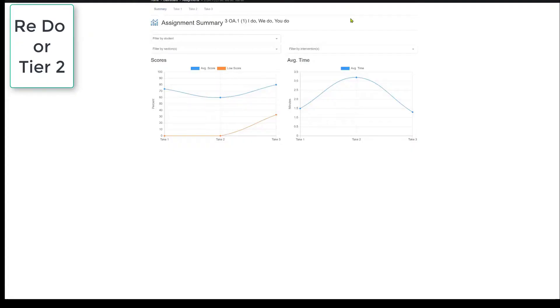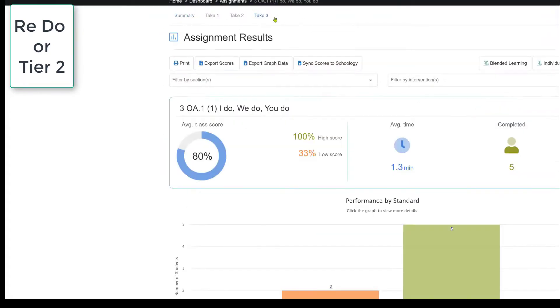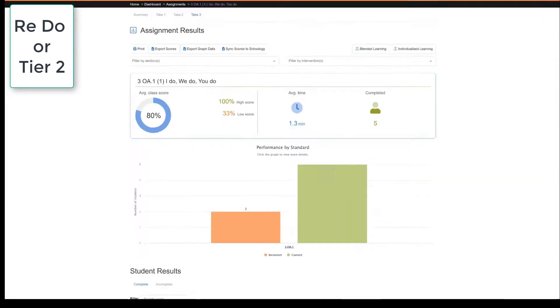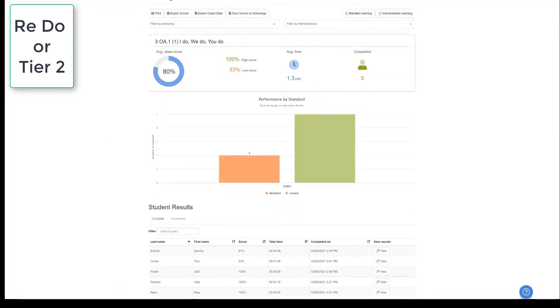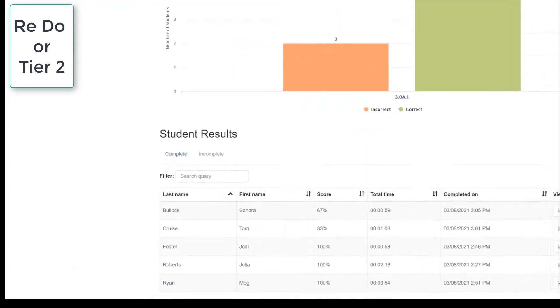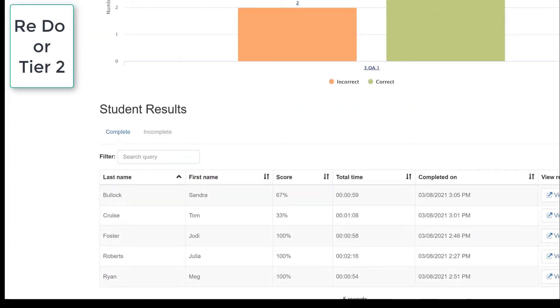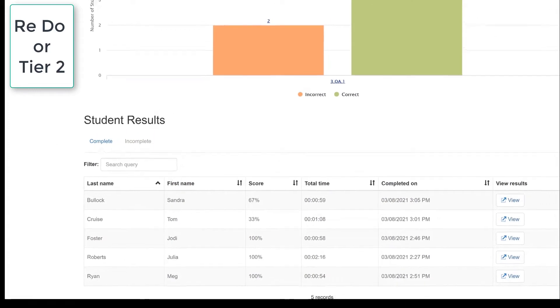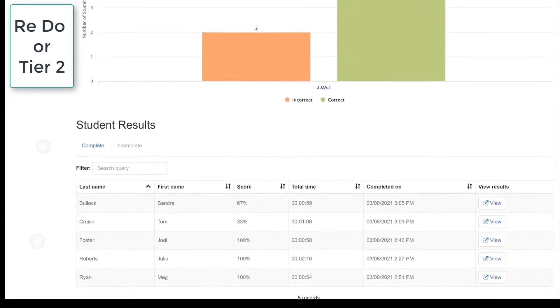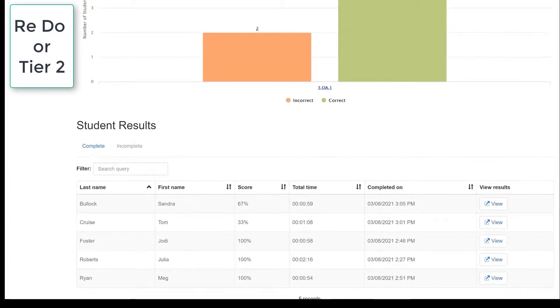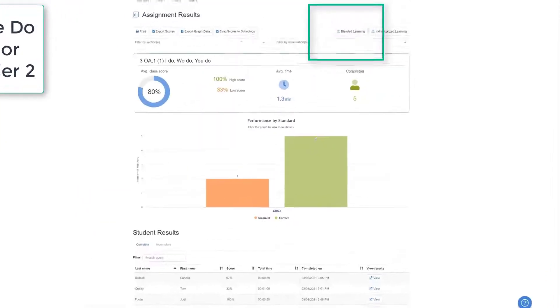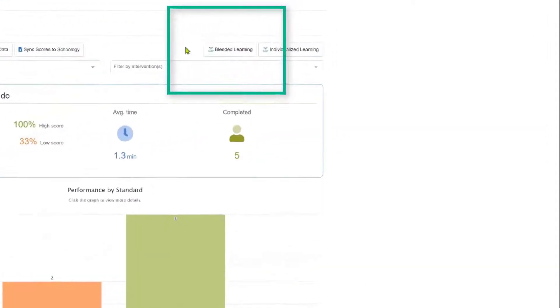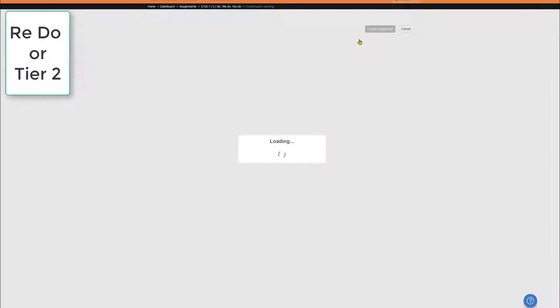After analyzing the You Do data, it's now time to focus on Redo. What's Redo? Well, here's the You Do data. When we look at the students' performance, it's now time that we need to do Tier 2 intervention with students that need additional support. Blended learning groups allow us to do this seamlessly and efficiently.